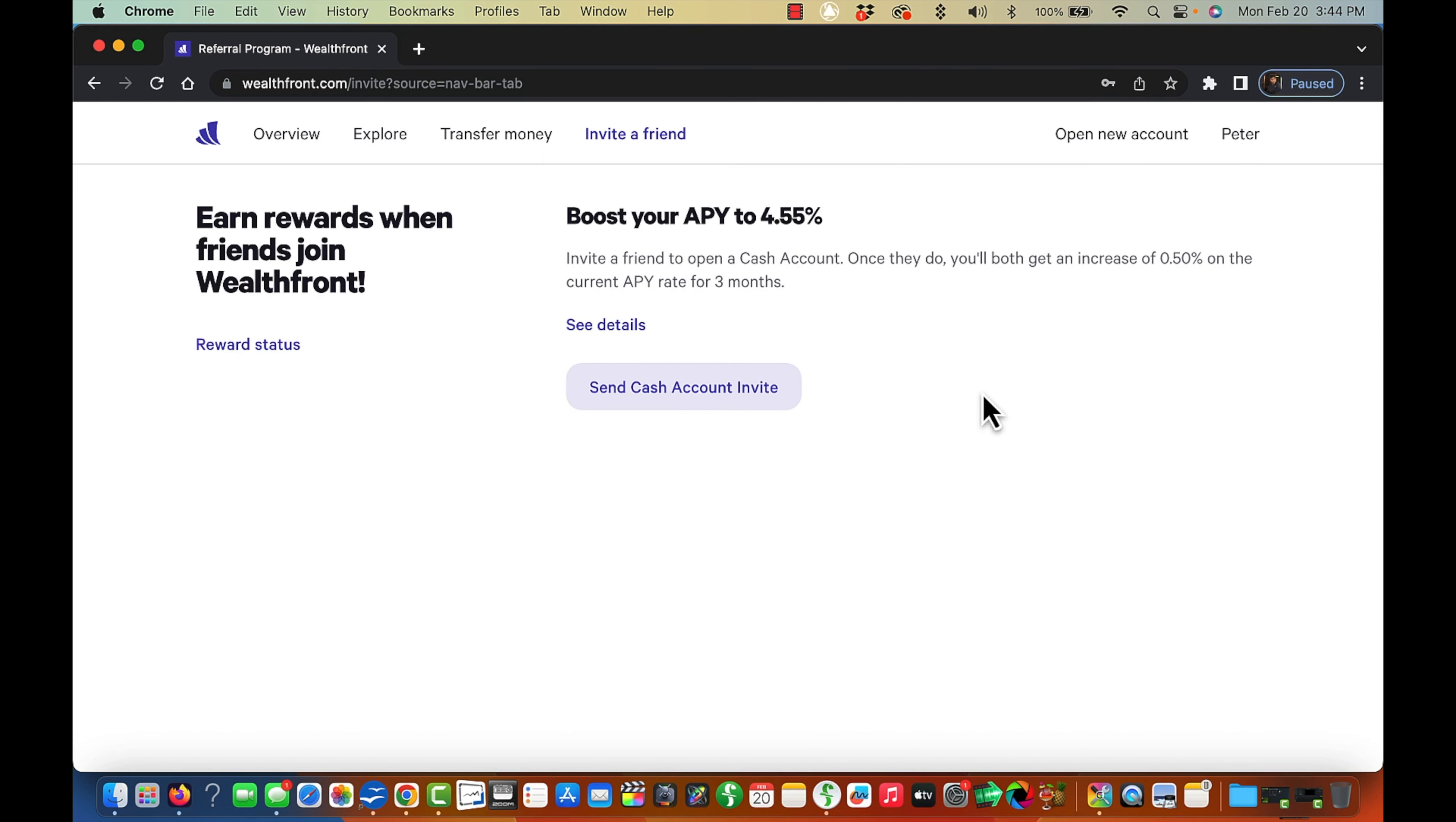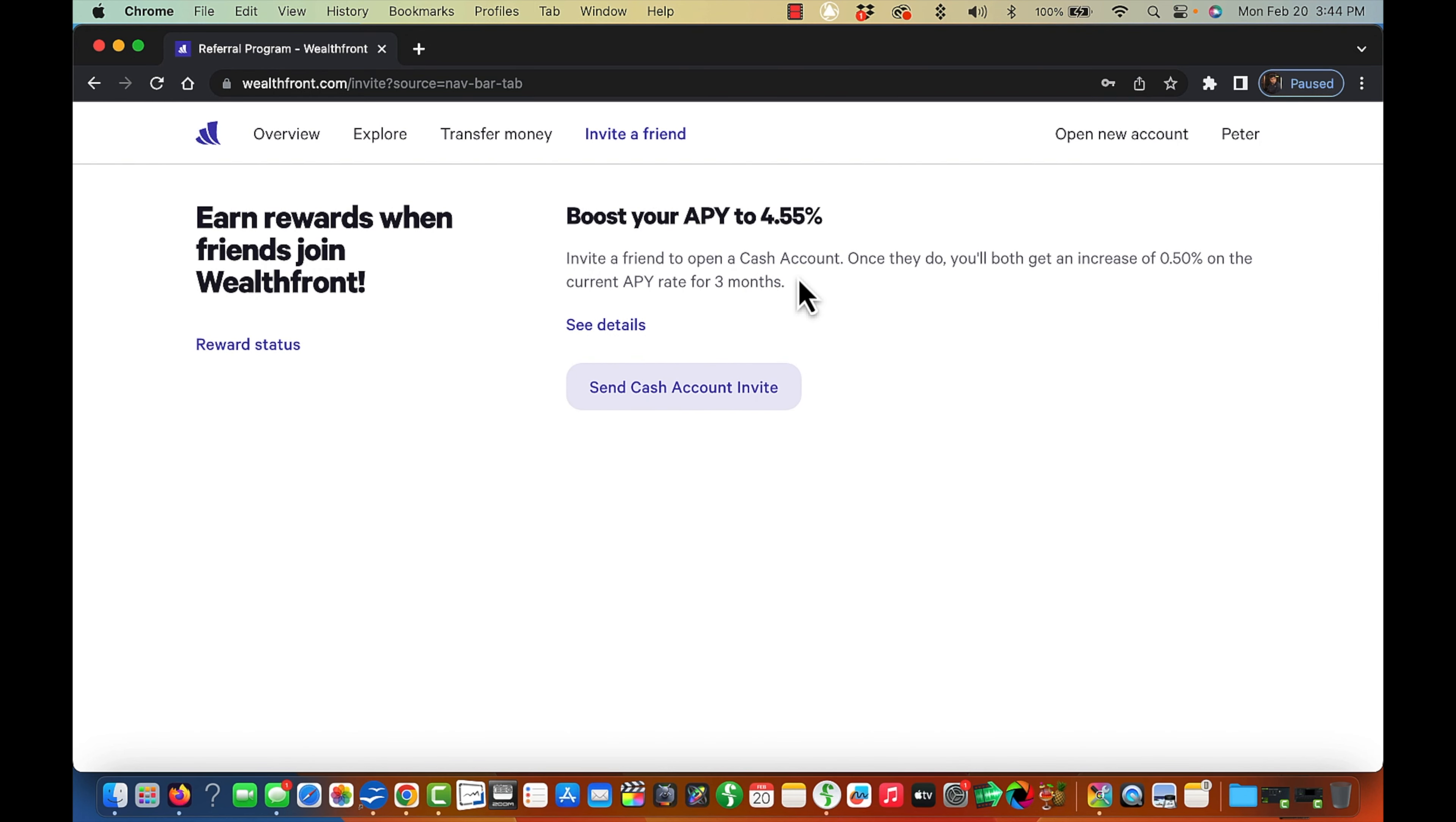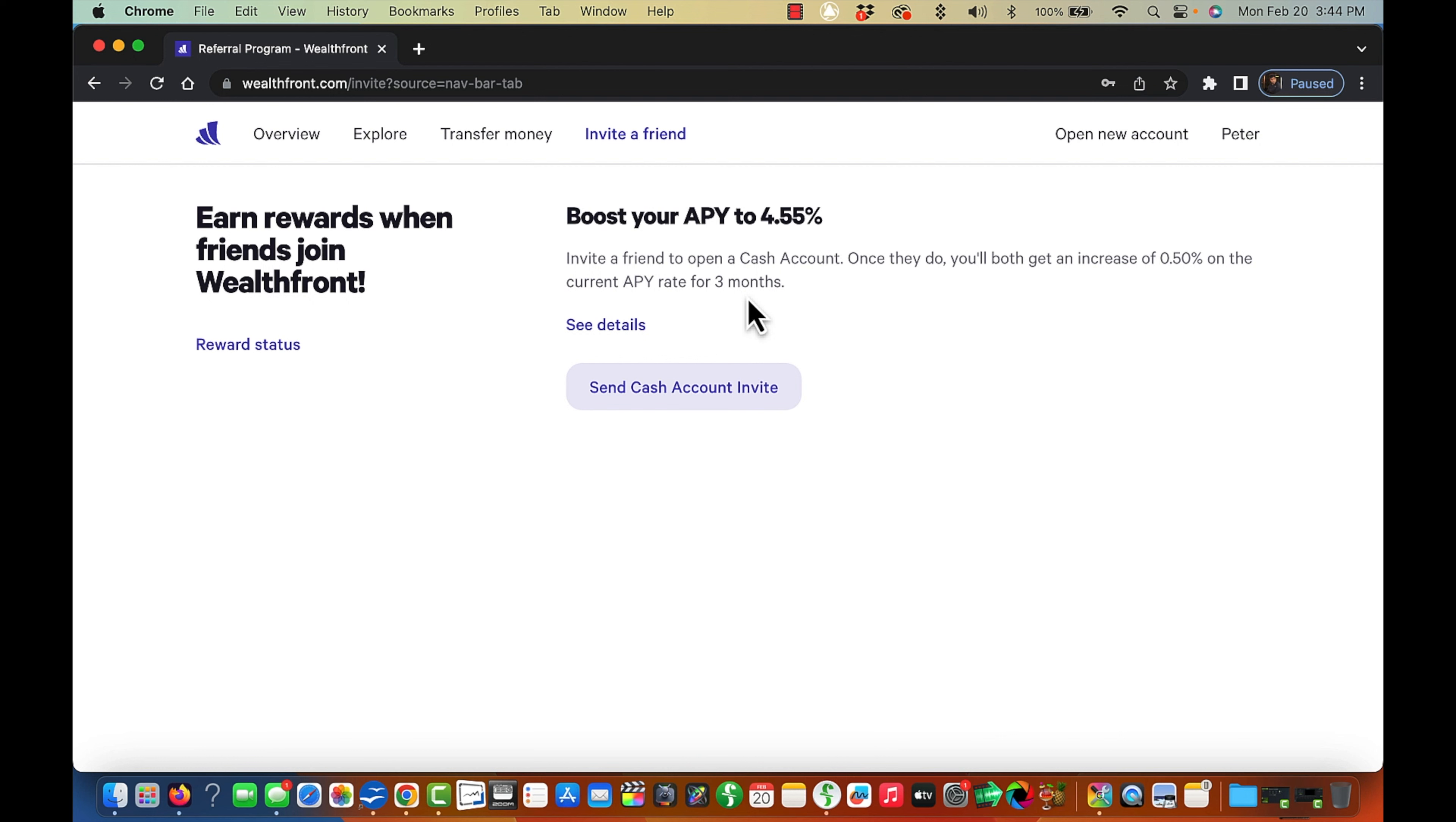Again, if you sign up using that referral link, you get 4.55% for the first three months. After that, it will go down to 4.05%, which is not bad at all, I promise. It's all about sharing.